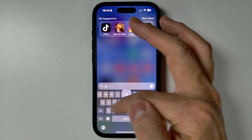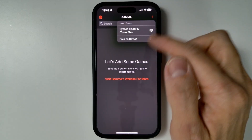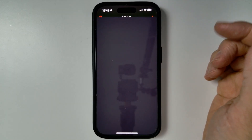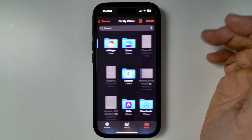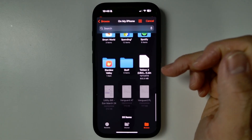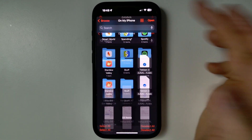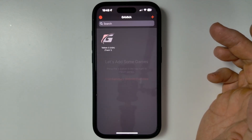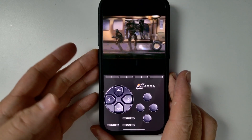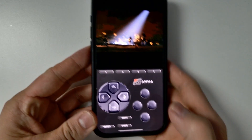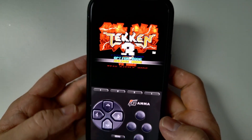Then we're going to go back into the Gamma emulator, press the plus button, and click on Files on Device. Then go ahead and select On My Phone, find the Tekken 3 .bin file, and press Open. We can now open up Tekken. You can see here this is the original Tekken 3 being opened — I'm just going to press the start menu and we can actually see the game in action.